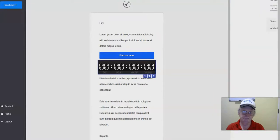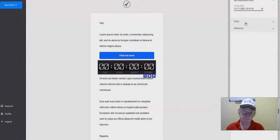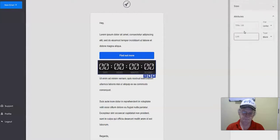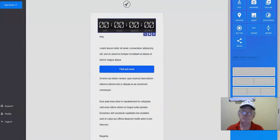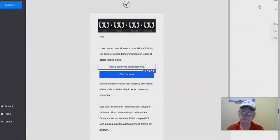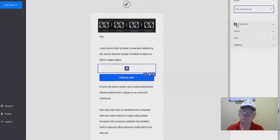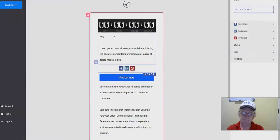To edit any of these widgets, go to Settings while the element is selected. For the countdown timer, you can choose the end date, the size, and other display attributes. You've also got a button, divider, spacer, and social media buttons. Social media buttons help you drive more traffic — for example, you can link to your Facebook, Instagram, Pinterest, and other profiles.